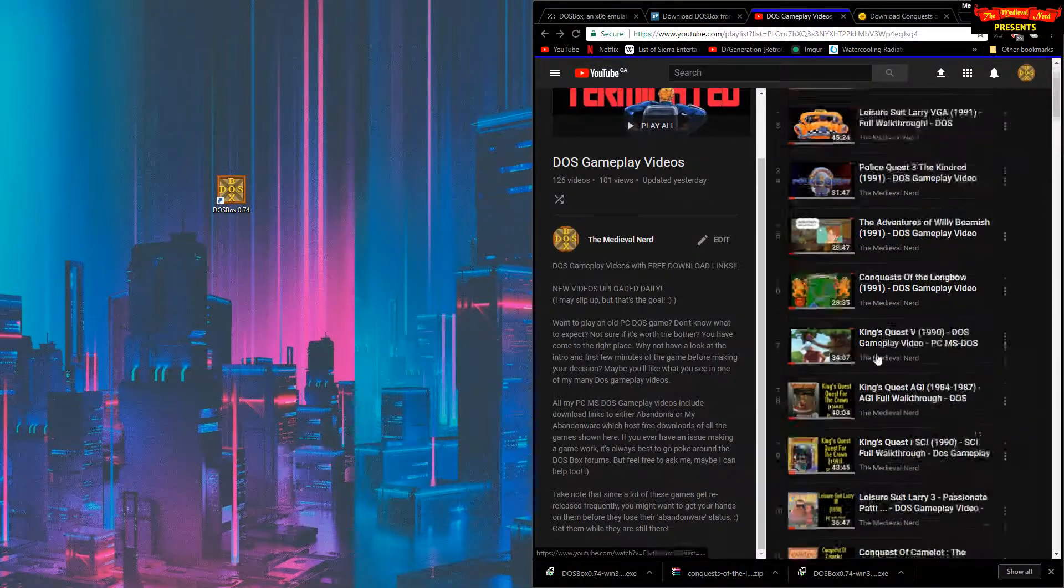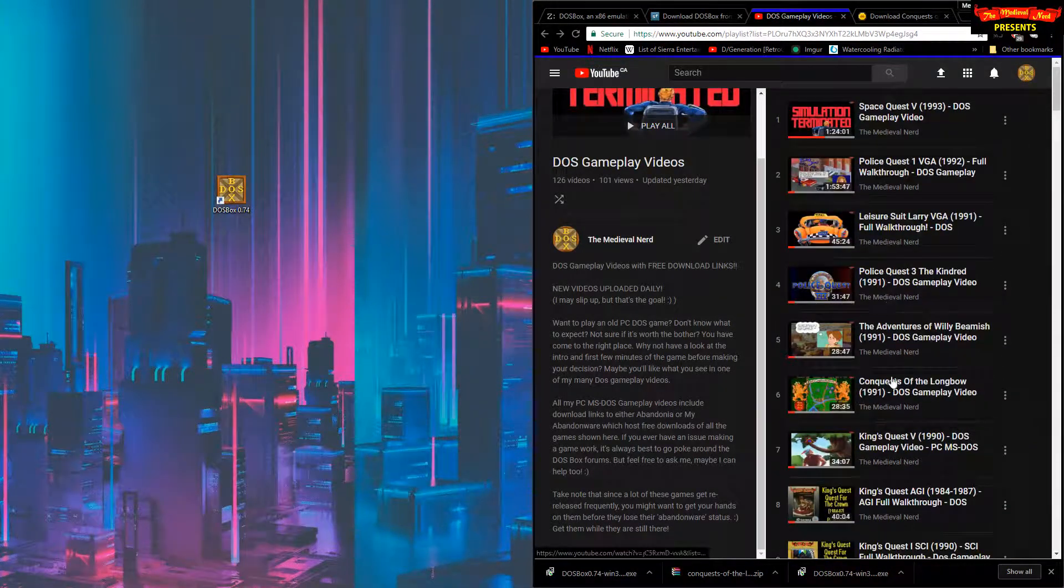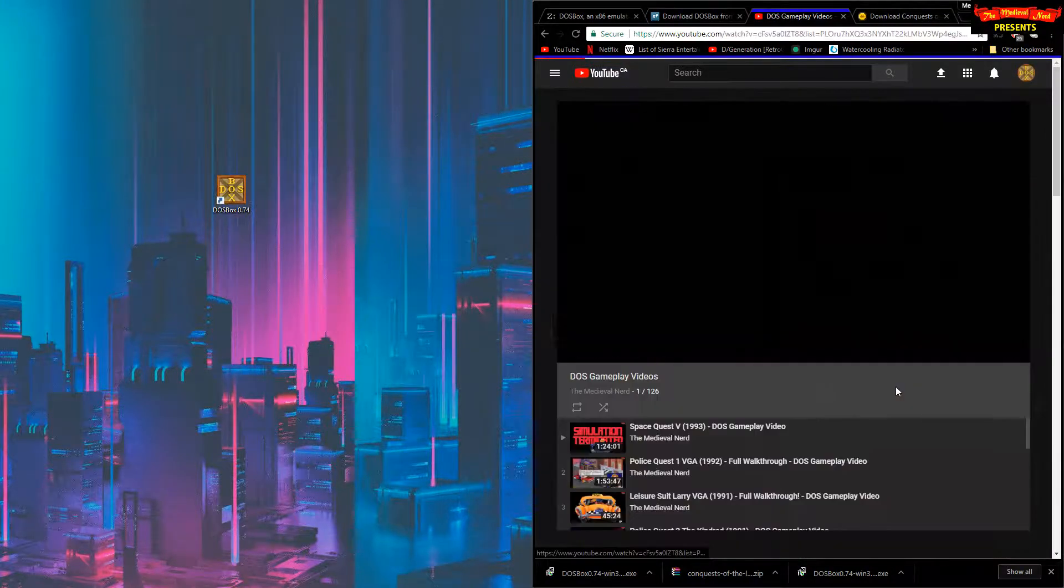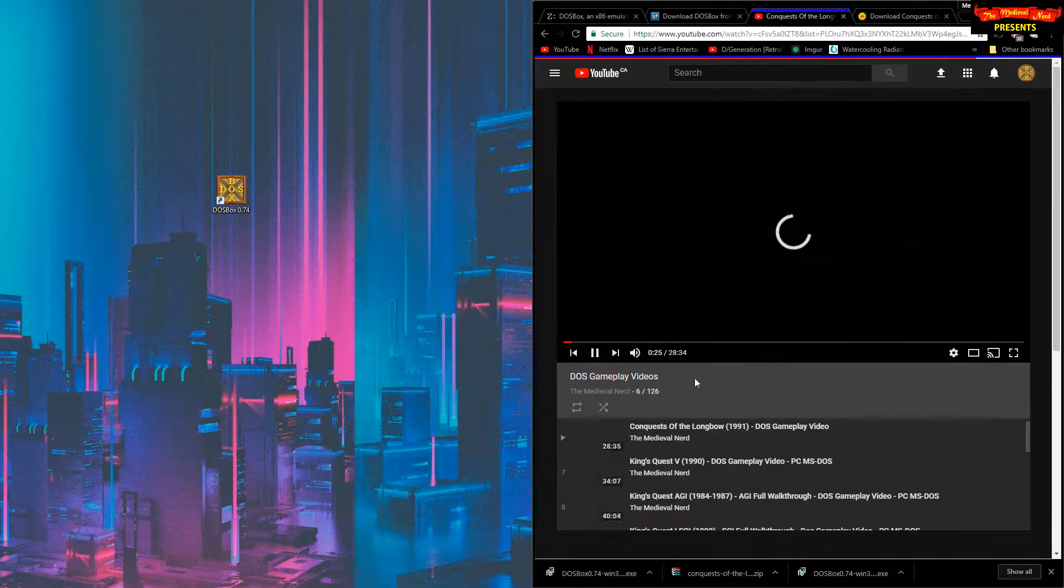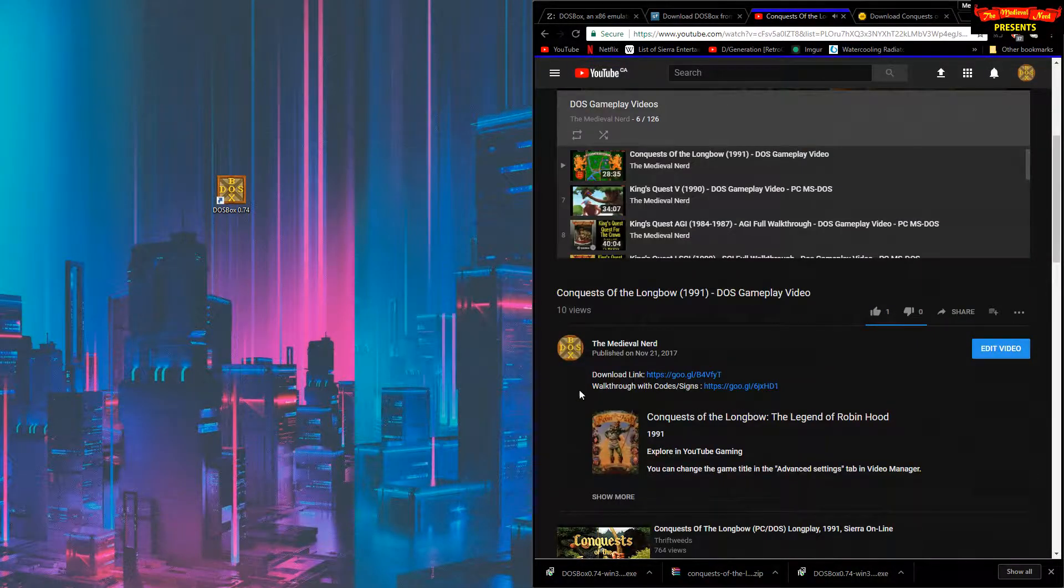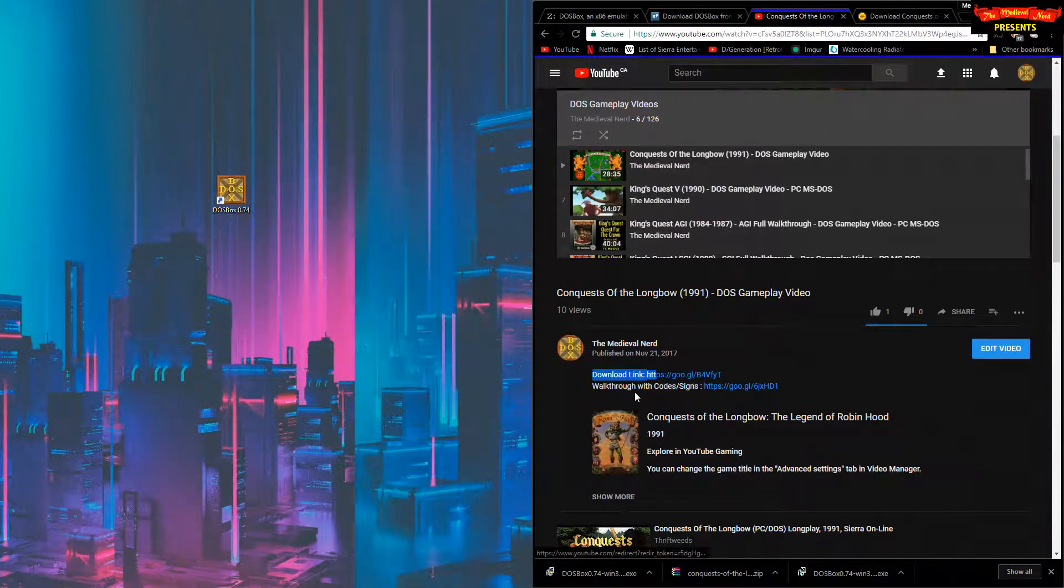All of them, by the way, all my DOS gameplay videos have download links in them. So let's take here Conquest of the Longbow. And we're going to want to go look at the video description where there's a download link.